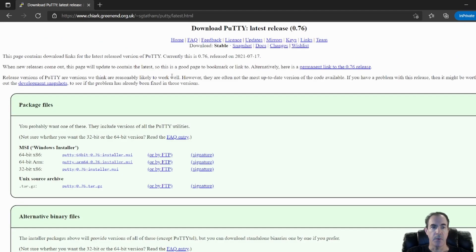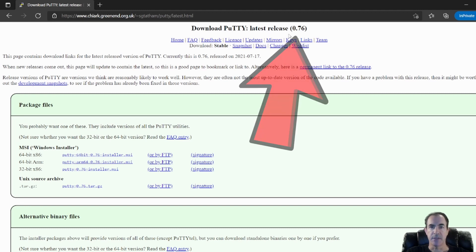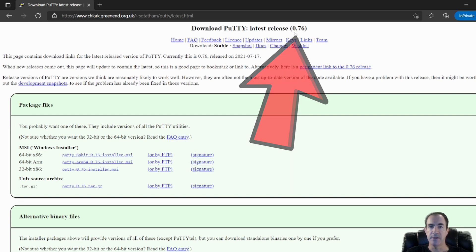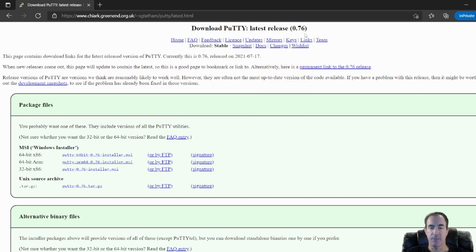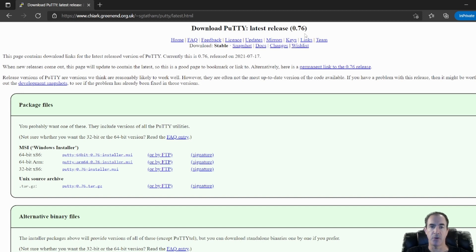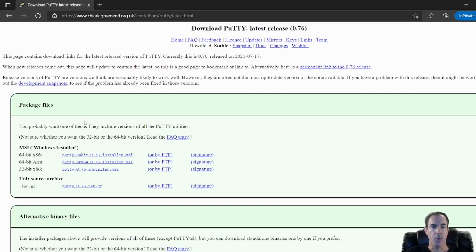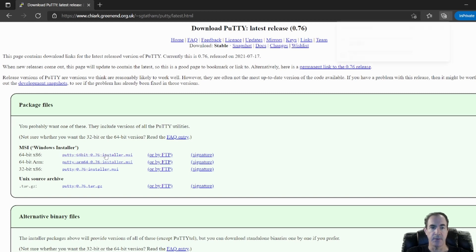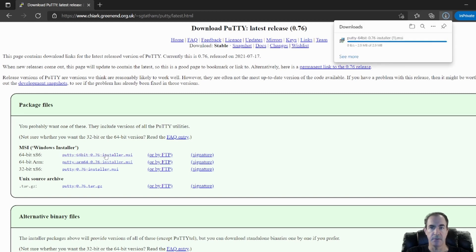And then what we want to make sure is that when we download the latest version, if this video gets a little old, just make sure you're over this 0.76, because there are upgrades and additions to the SSH protocol that may not be available in lower versions. So for our Windows system, we'll go ahead and download the 64-bit x86 by just clicking on the link and allowing that to download.